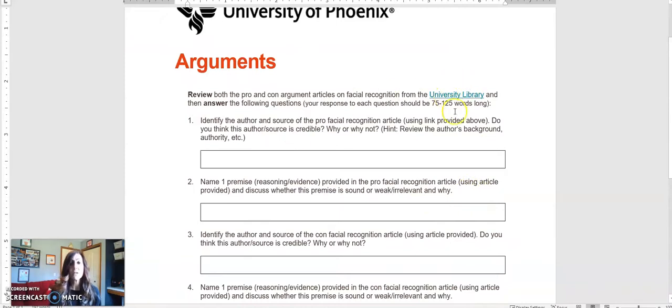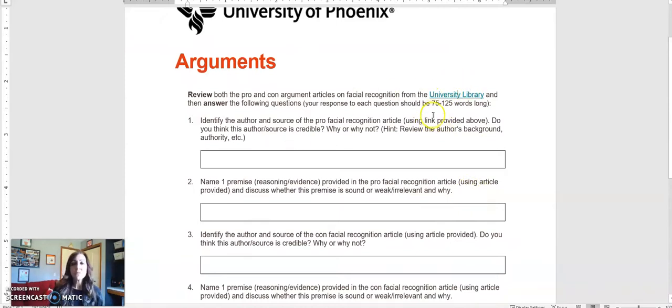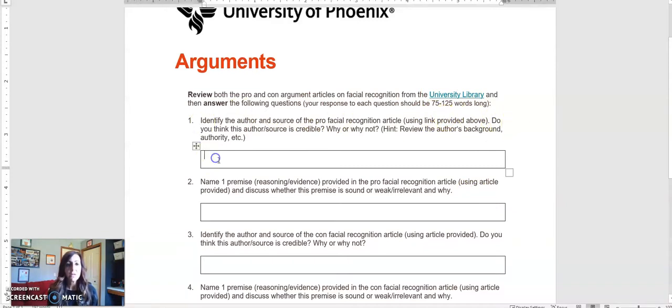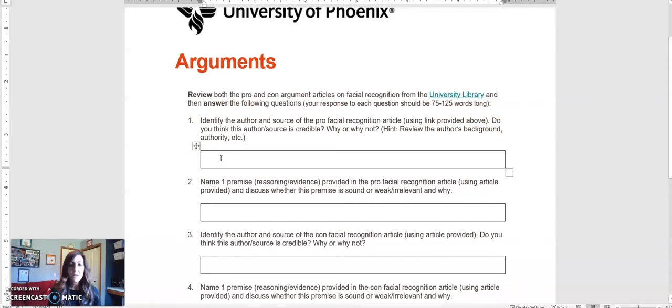You'll notice that all of the responses you need to write need to be between 75 and 125 words long. In order to insert your answers, just click inside the box and start.